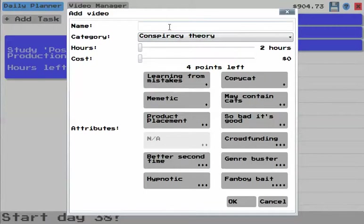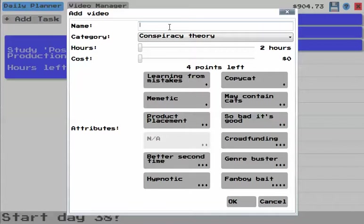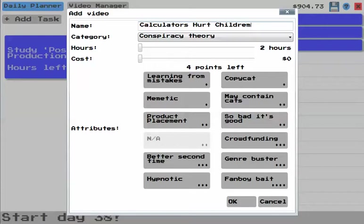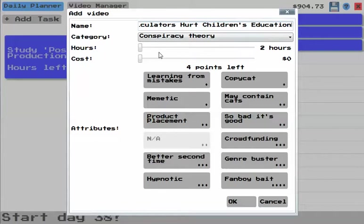It's been a while since we've done a good old conspiracy theory. Calculators hurt children's education.